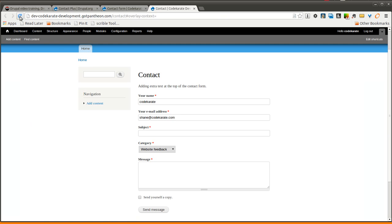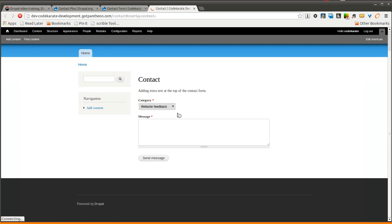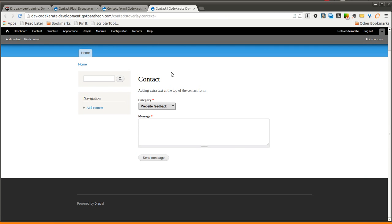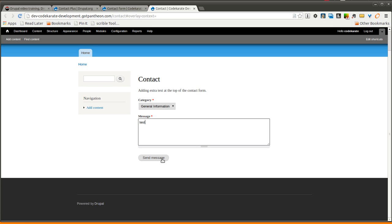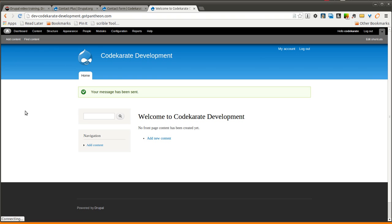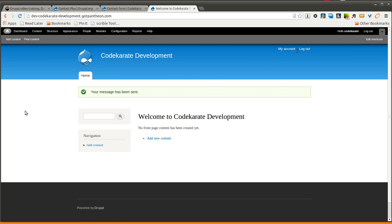If I come to the contact form now, you can see it's much simpler, cleaner. I can have my text on top, I can still select the category. I can still submit the contact form. Of course this time it took me to the front page, but if I wanted it to take me to another page, let's say I wanted it to take me to the user page.